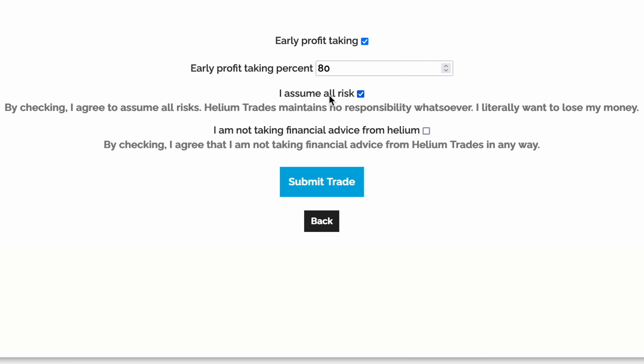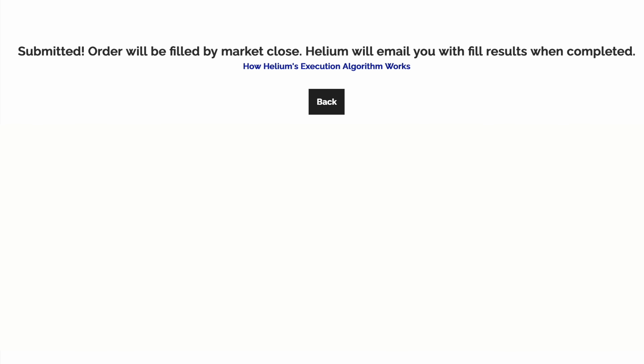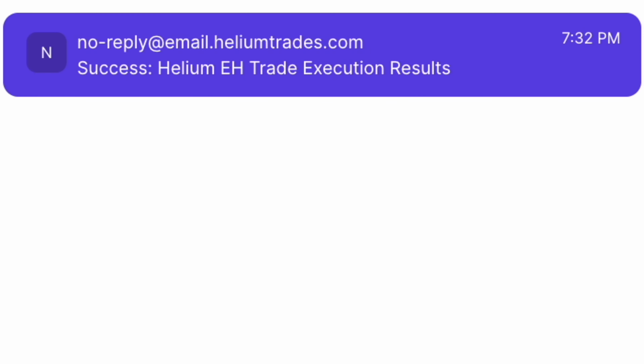Helium Trades maintains no responsibility whatsoever and does not provide financial advice. Now we wait — once your trade is finished executing, you'll receive an email from Helium.